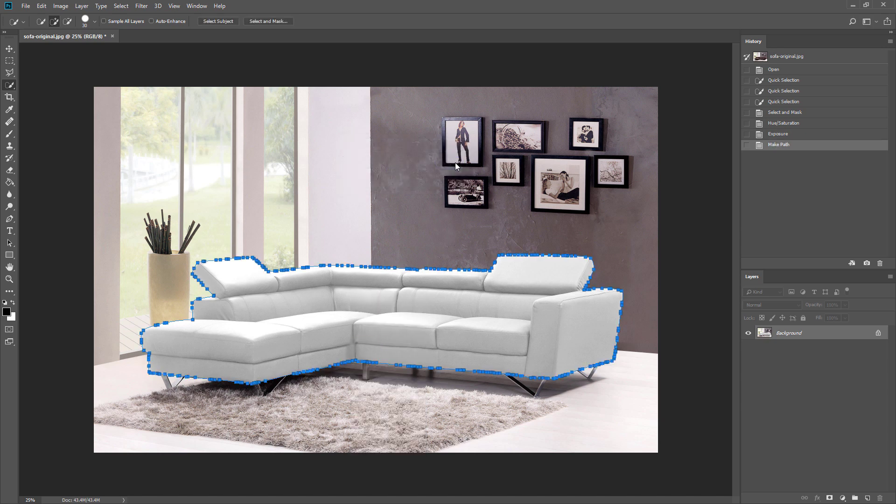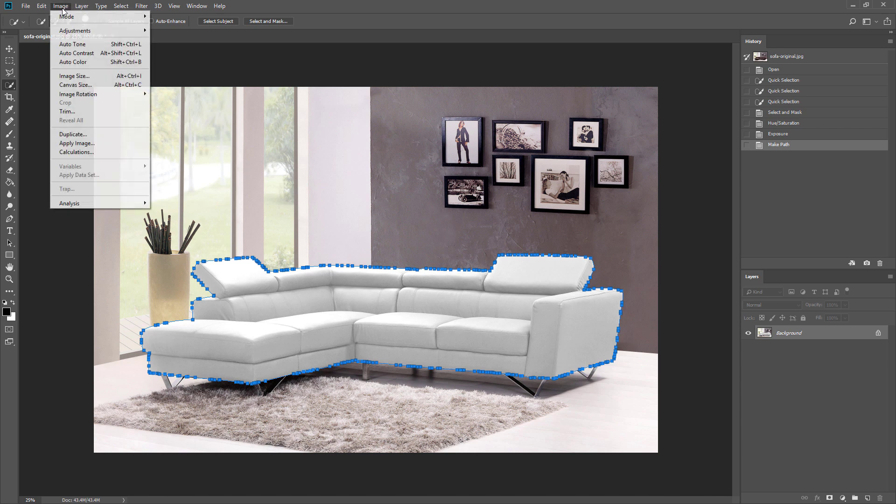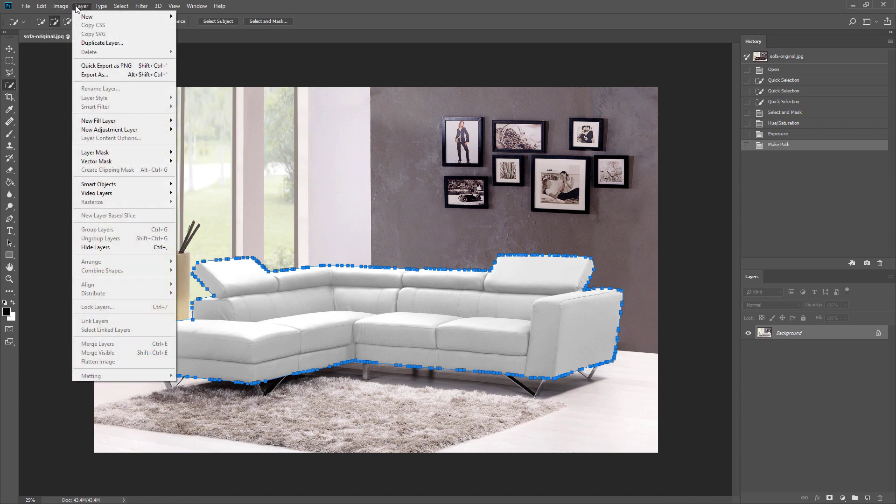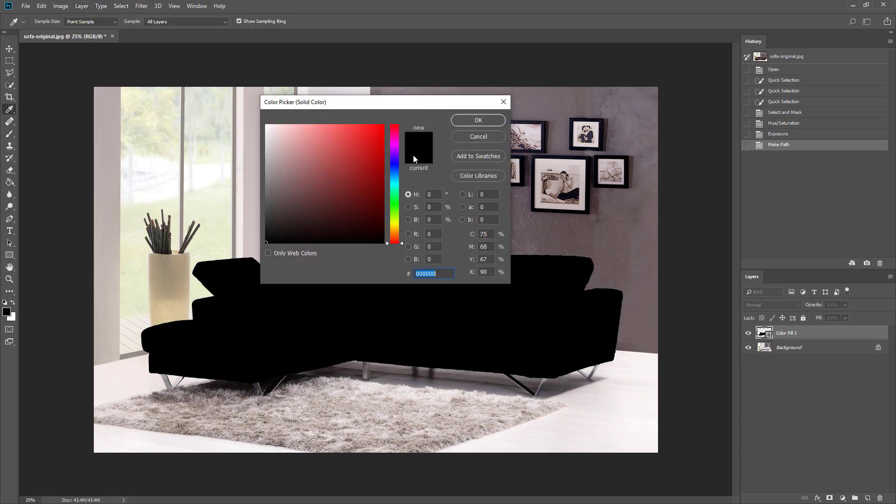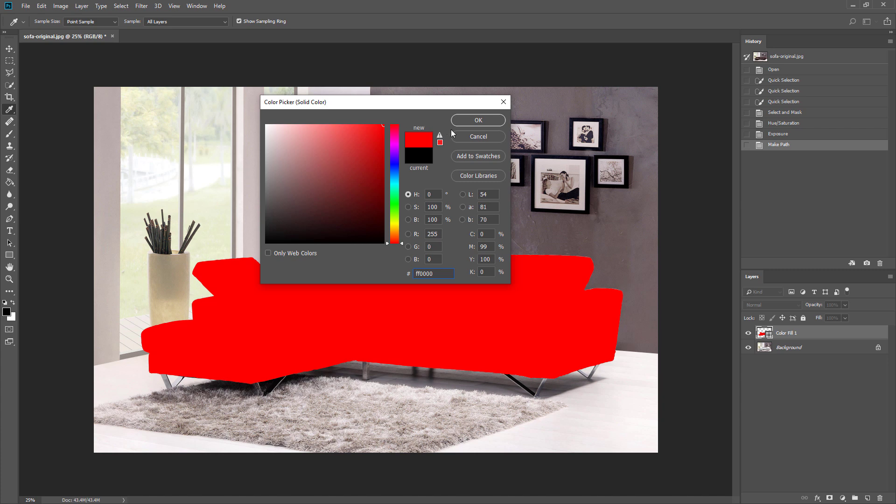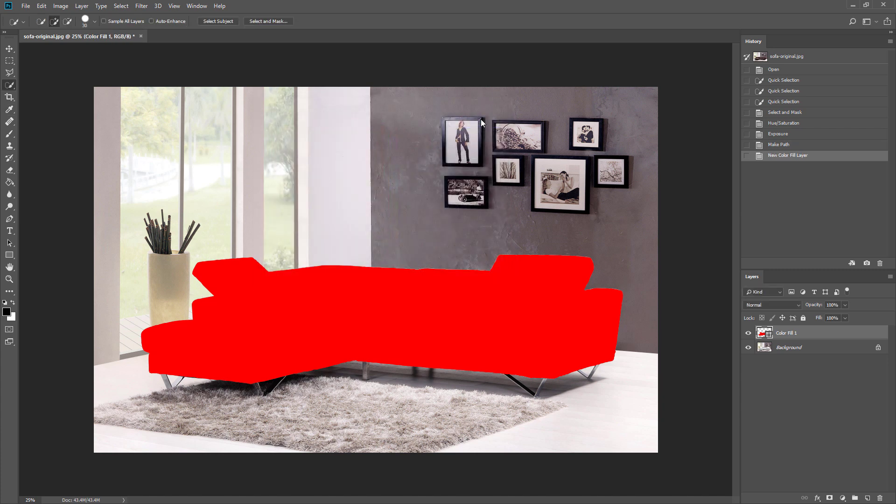Then go to layer menu and create a new fill layer and pick the red color. You will see a new shape layer has been created.